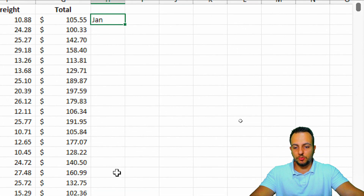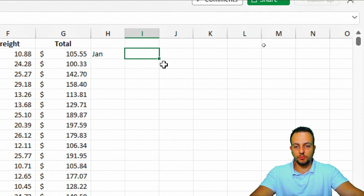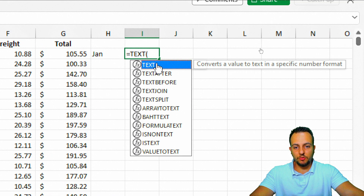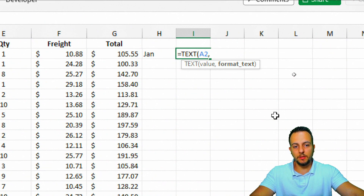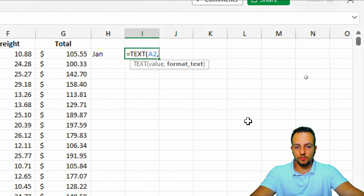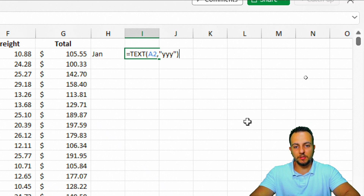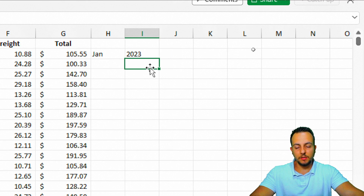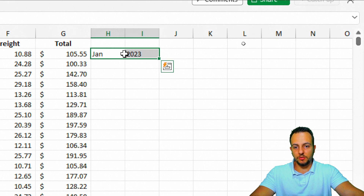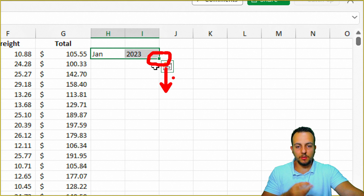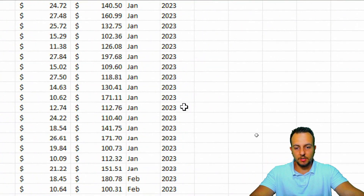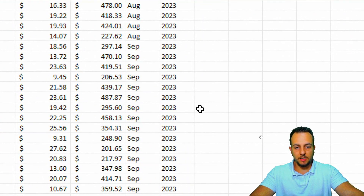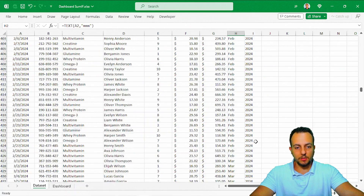I'll select both preview cells and double-click the bottom-right corner to drag the formulas down to all rows. Now I have January, February, March, April, May, July, and so on for all years — 2023, 2024, and 2025.